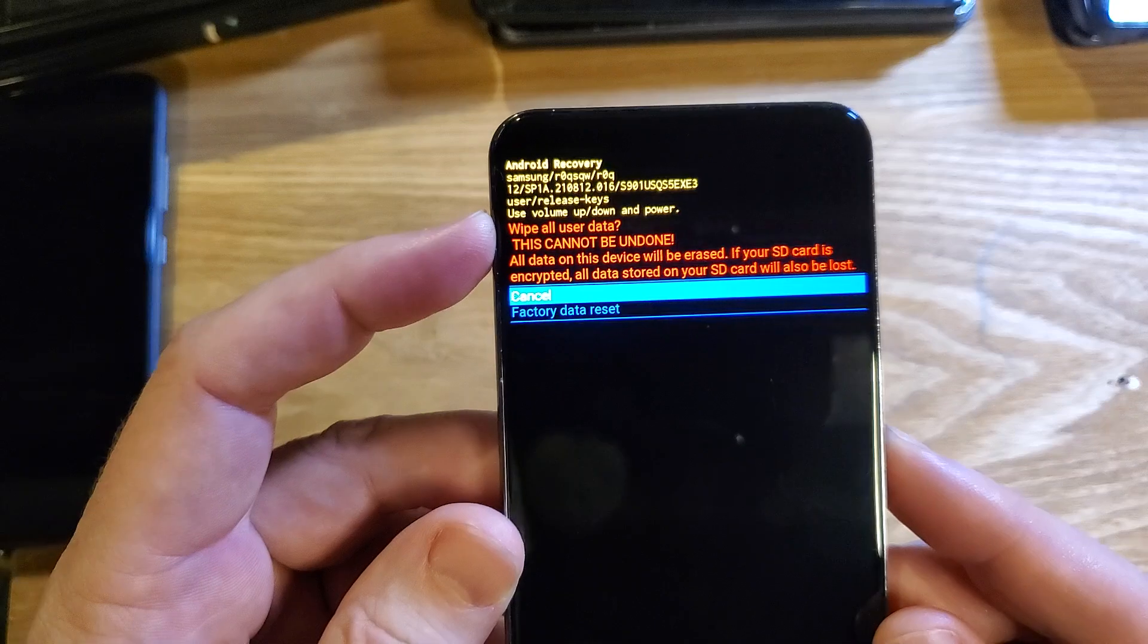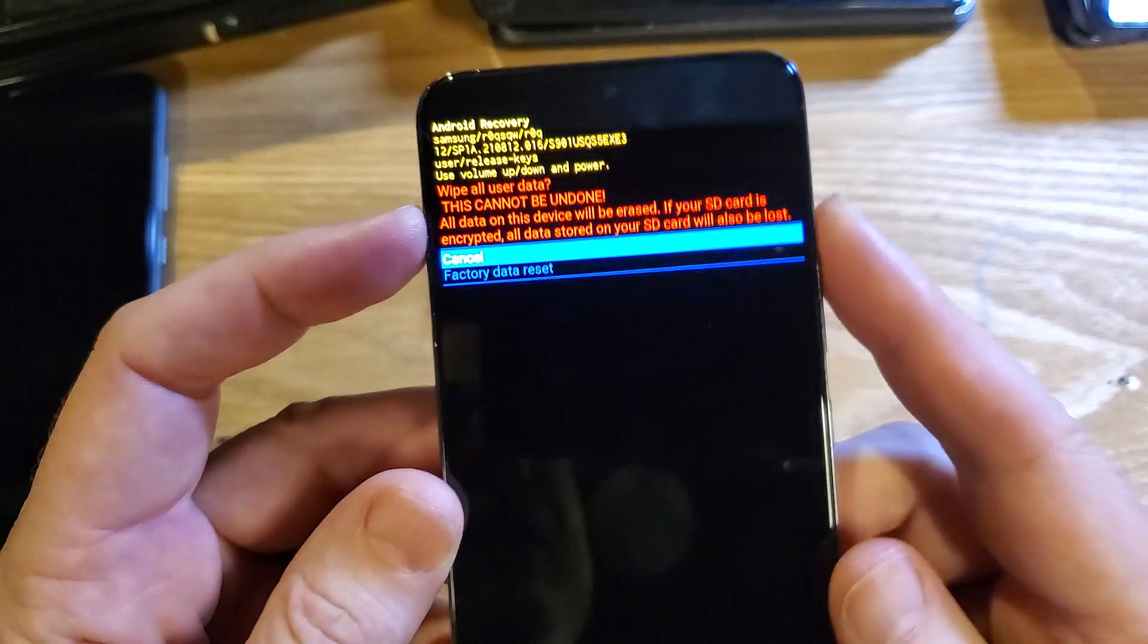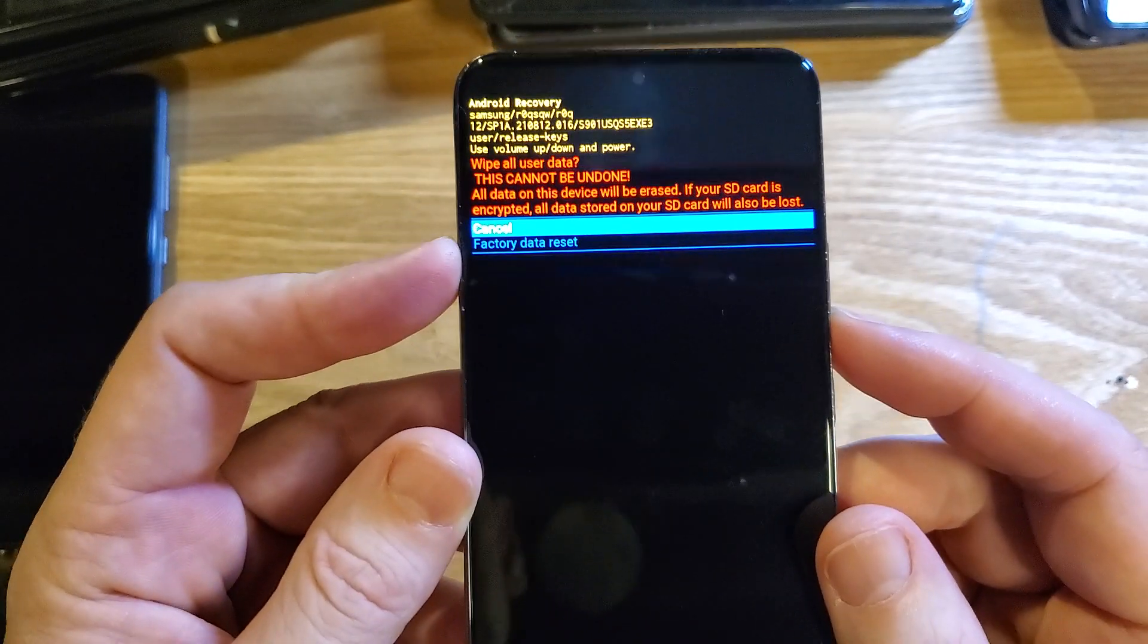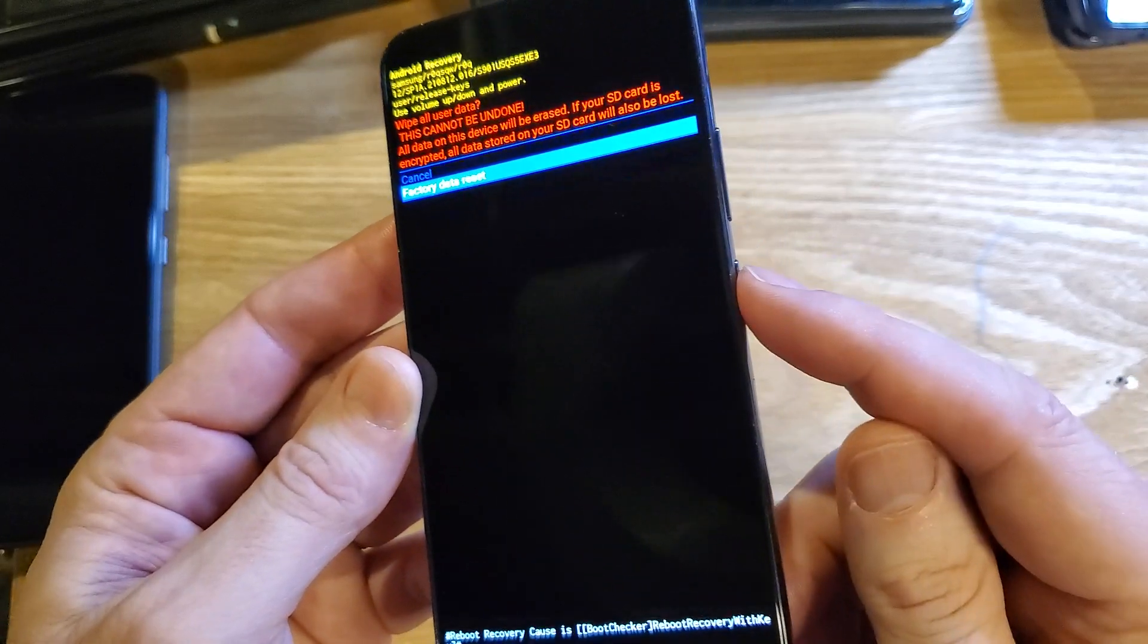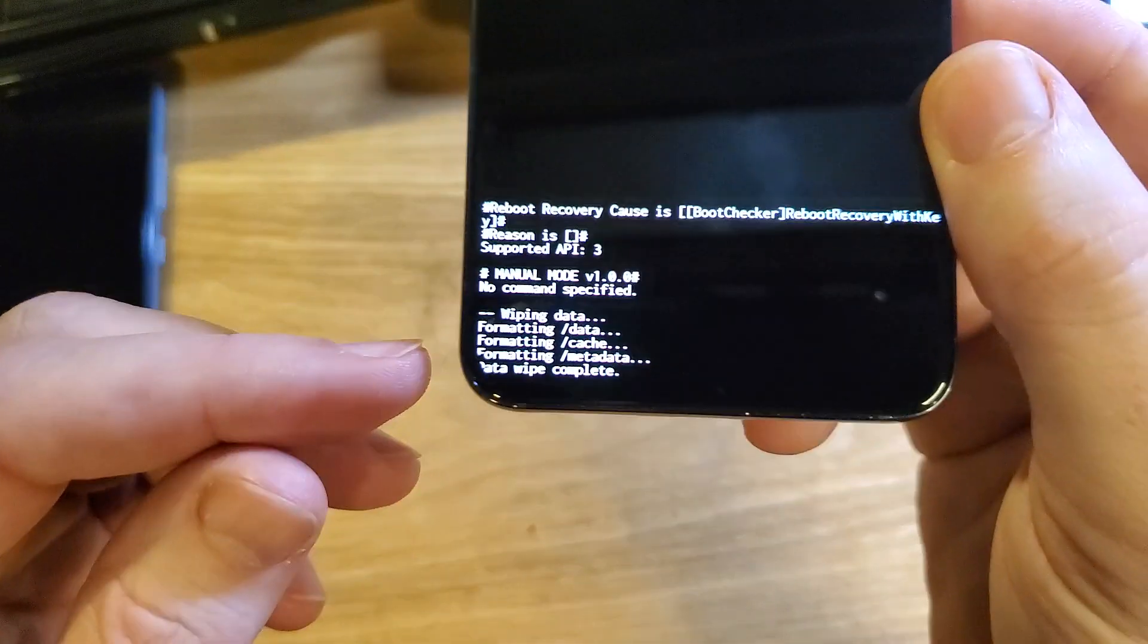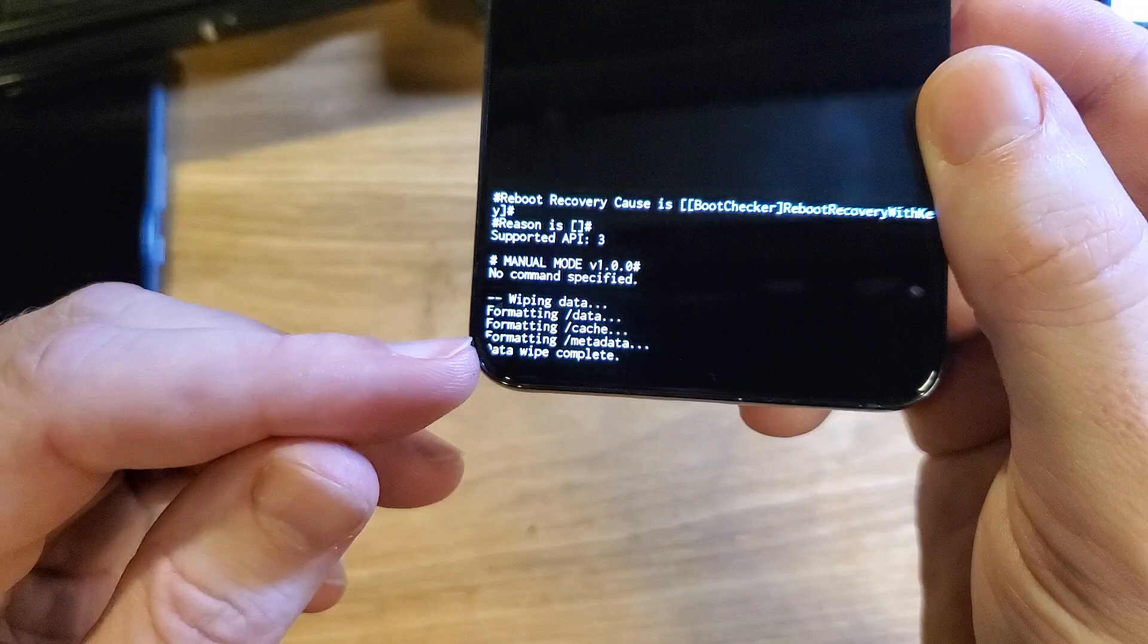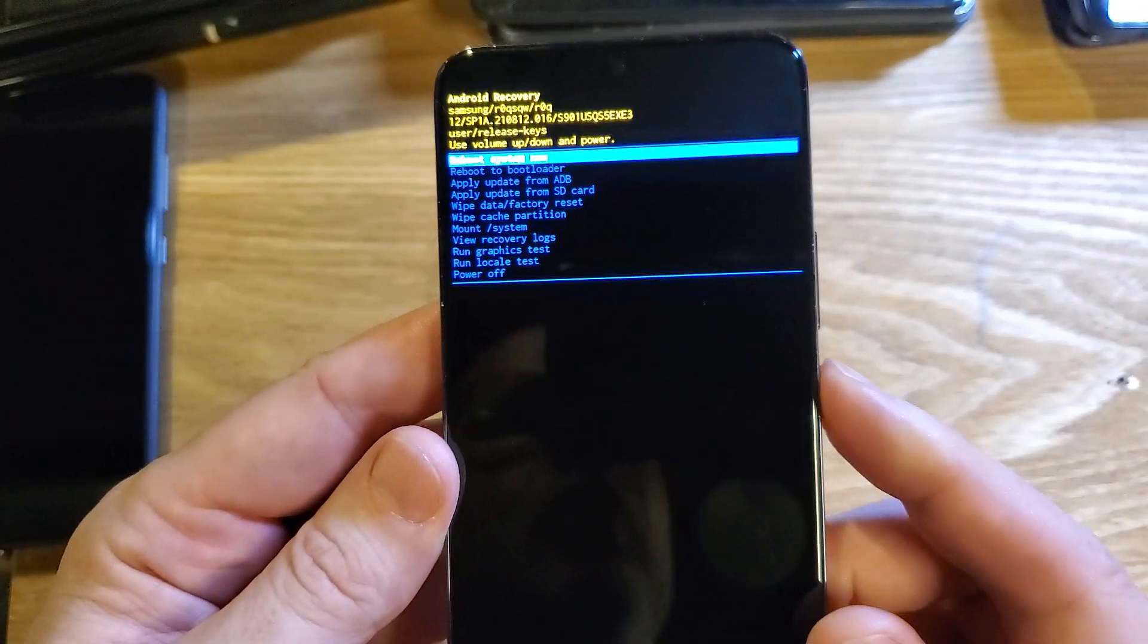And then this wipe all user data. This cannot be undone. This will completely erase your phone. Let's factory data reset. Now press OK with power. And it'll say data wipe is complete when it's all the way done. Now it is safe to reboot the system.